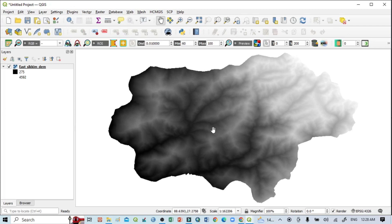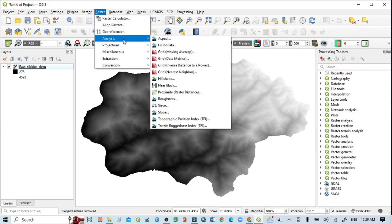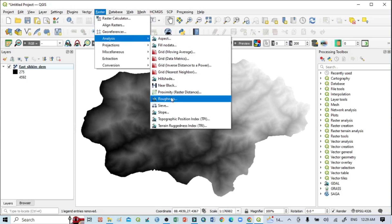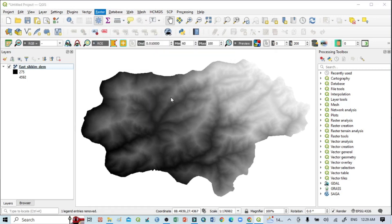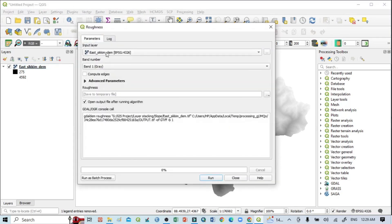You can follow the steps to prepare a roughness map. For that, go to Raster. Here you can see the Analysis, and in this you can see here this Roughness option. Click here. So this is the roughness image map.